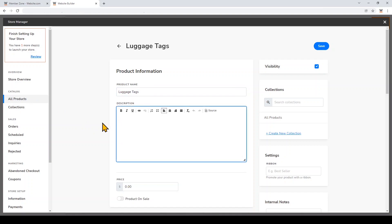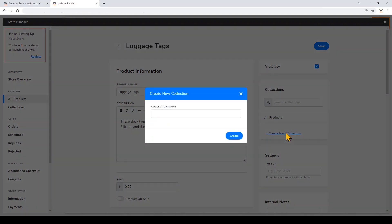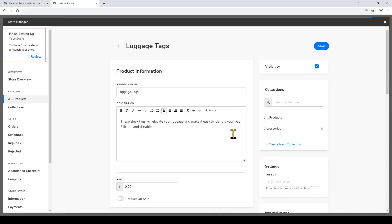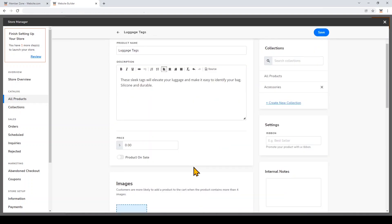I'm also going to add this product to a collection. A collection is a way to organize your products so you can display them in your online store in different categories. Some examples of collections would be Sale, Winter, Accessories, Pants, etc. I'm going to create a new collection and call it Accessories. If you've made a collection previously that you want to add this product to, just use this search bar to search for it. Now I'm going to scroll down and give this product a price.